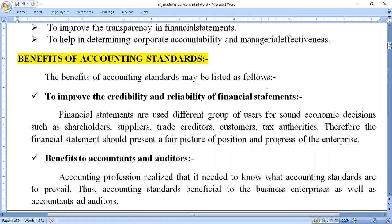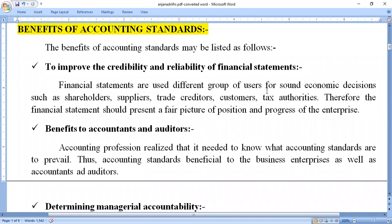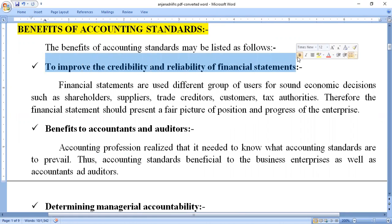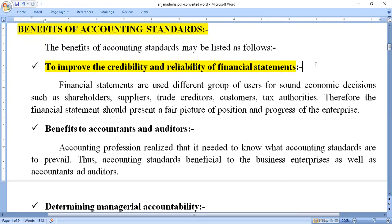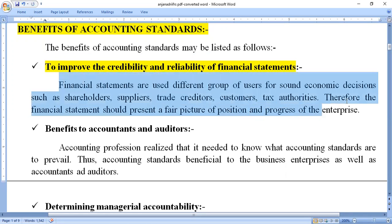What are the benefits of accounting standards in India, and how do domestic countries enjoy these benefits? The first benefit is to improve the creditability and reliability of financial statements. All financial statements such as the income statement and position statement are used by different groups of users for sound economic decisions.